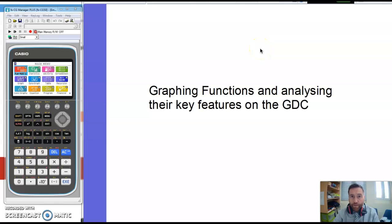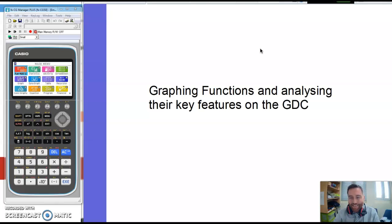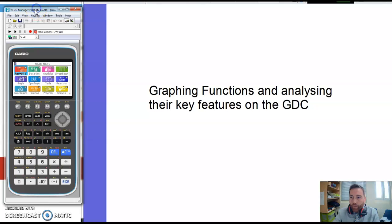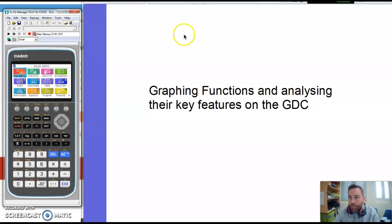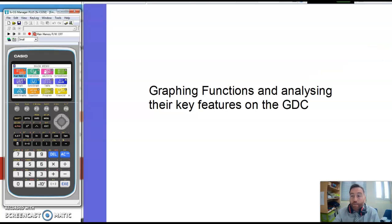Hello maths fans! Today we're going to be looking at graphing functions and analysing their key features on the GDC Graphical Display Calculator. We've got this Casio CG50 at the ready, but before we even get into using the calculator, we need to understand some of the language here and know what the key features of a graph might be.